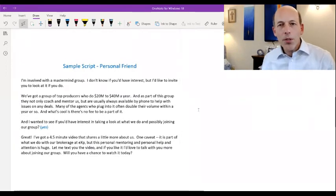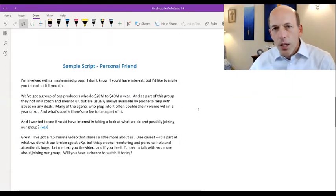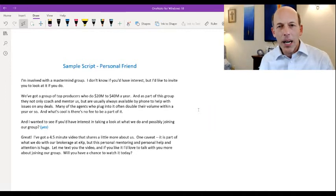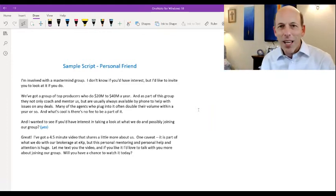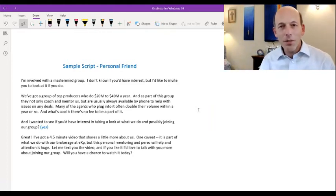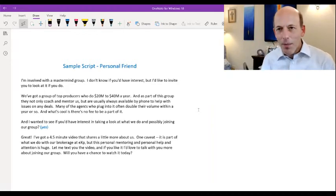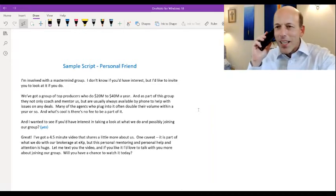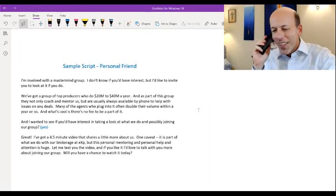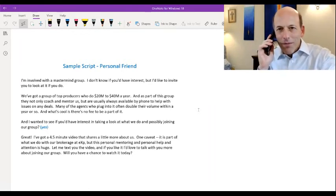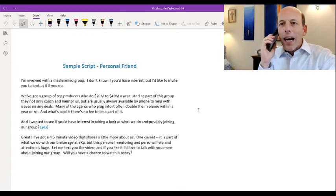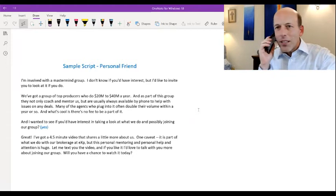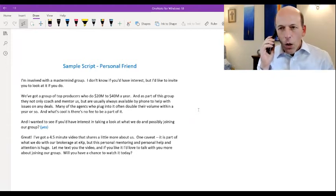Let me show you a sample script. So this would be a script I'm going to use if I'm calling up a friend of mine, an agent. We're good friends. We've been selling together for years. We do things as a family with our families together. So it's a very comfortable phone call. So I'm going to call him up. Let's say his name is John. He say, John, this is Beatty. How's it going? I'm doing great. How are you? Well, I'm doing great. Hey, you got a quick moment to speak? You do? Okay, perfect. Hey, real quick, I am involved with a mastermind group. And I don't know if you'd have interest, but I'd like to invite you to take a look at it if you do.